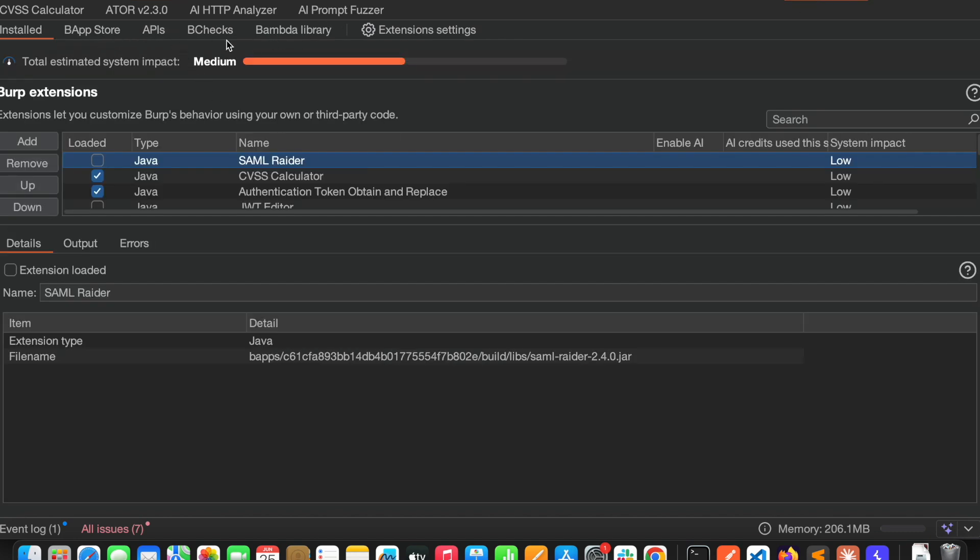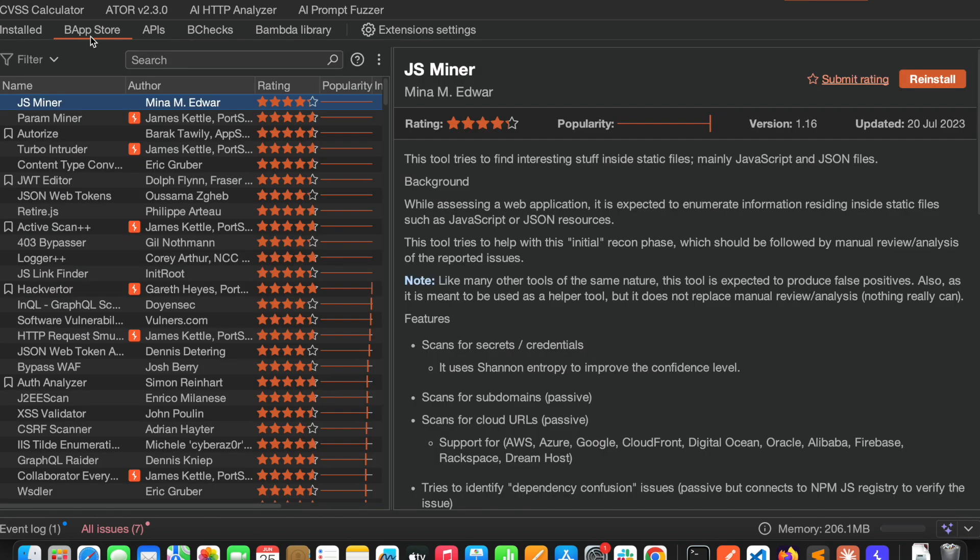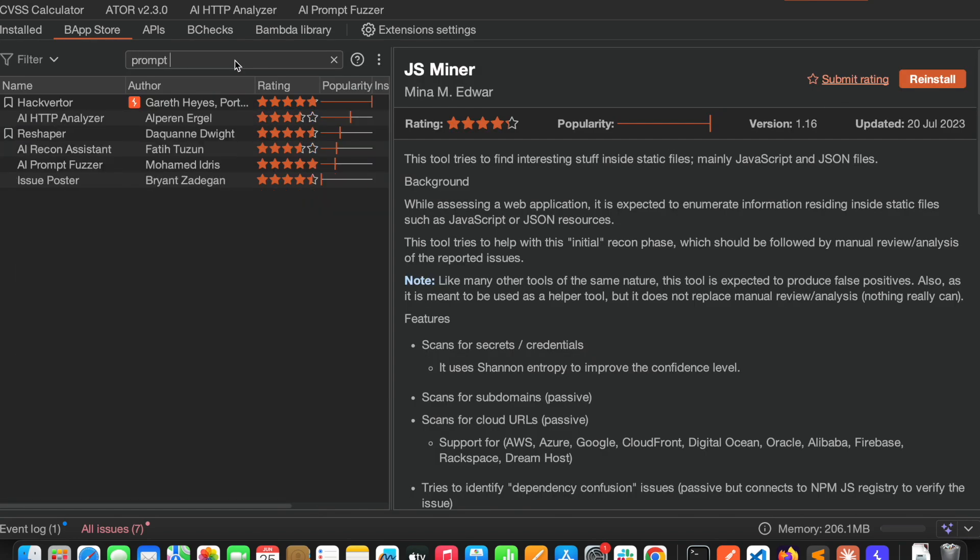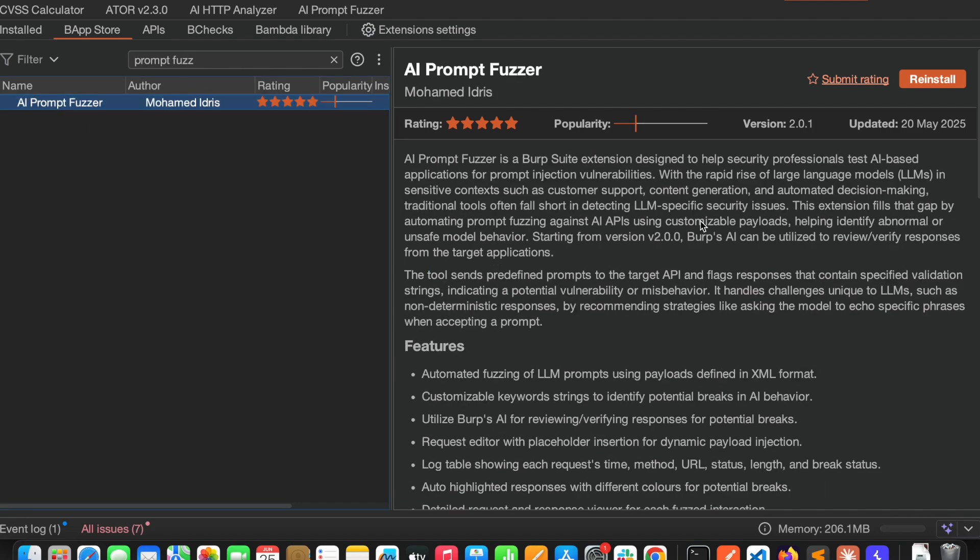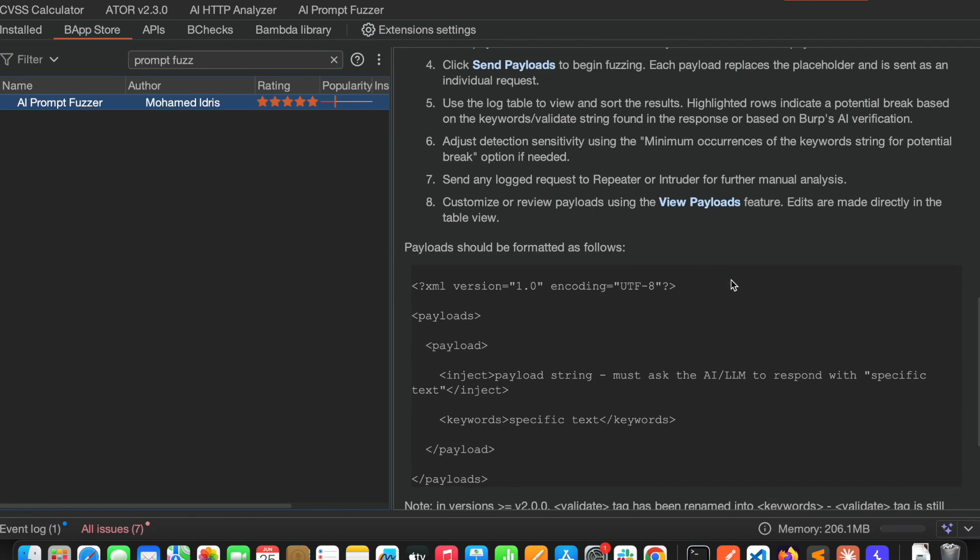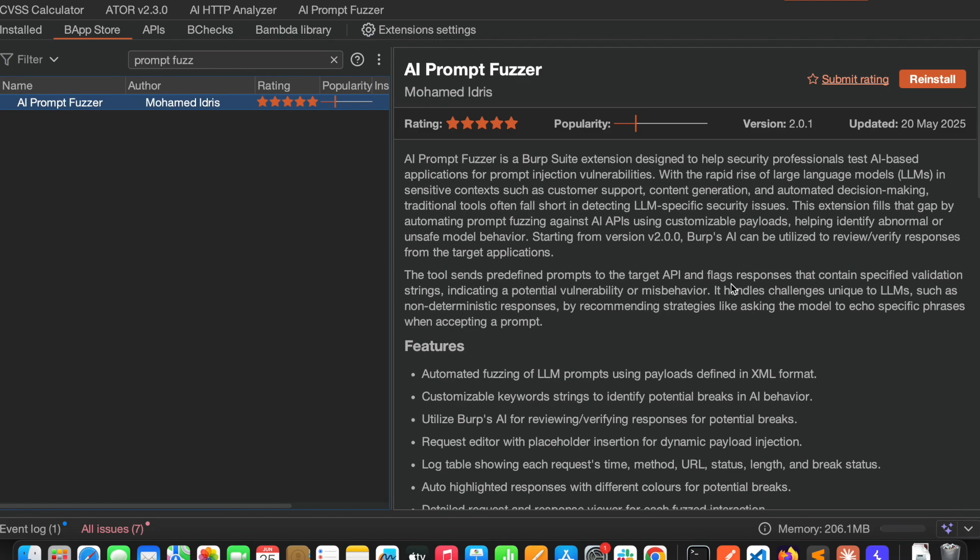If you go to the app store and type prompt fuzzer, you can see this. You can install it through one click. Since I have already installed it, it's asking me to reinstall, but if you haven't installed it will show you an install button.